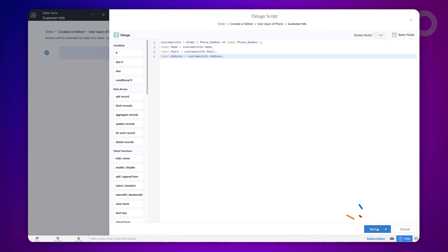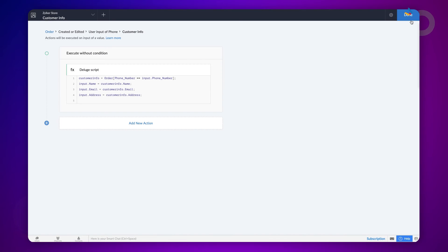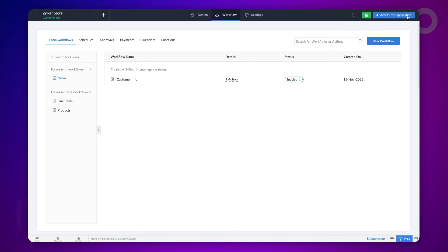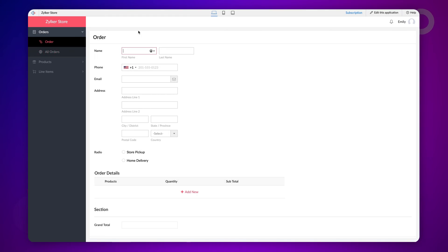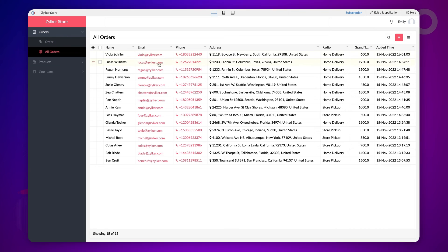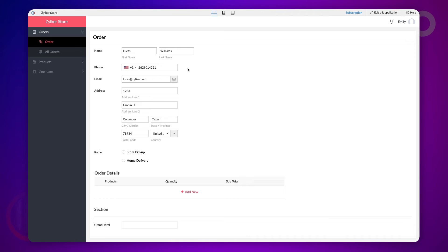Click save. Let's check how this logic works in real time by entering a phone number that's already available on the all orders report. As you can see, the fields are getting auto-populated once we type in the phone number of the customer in the phone field.